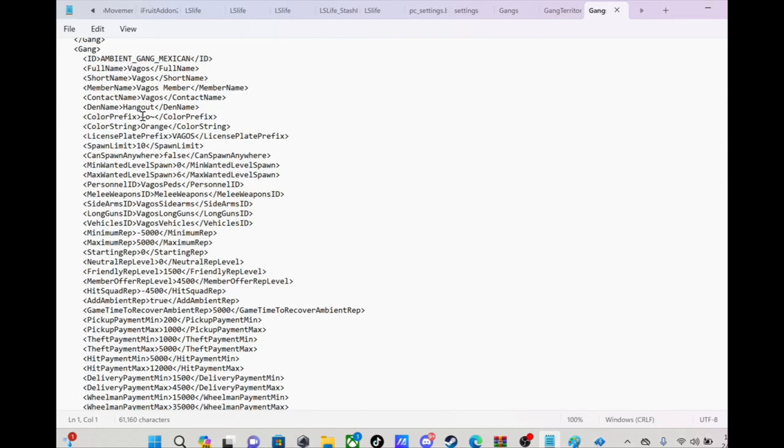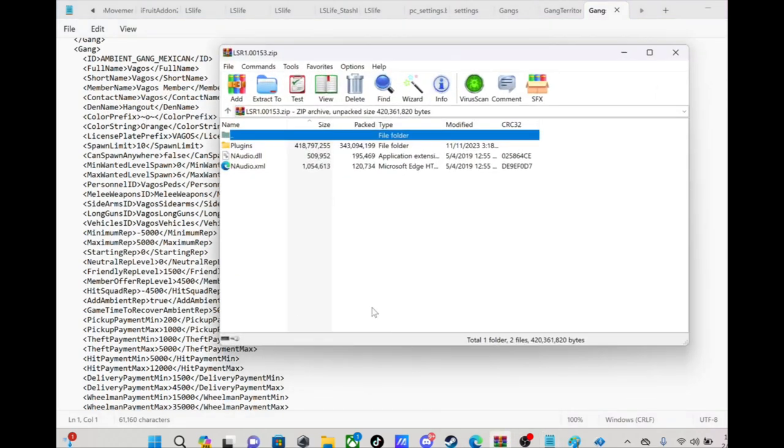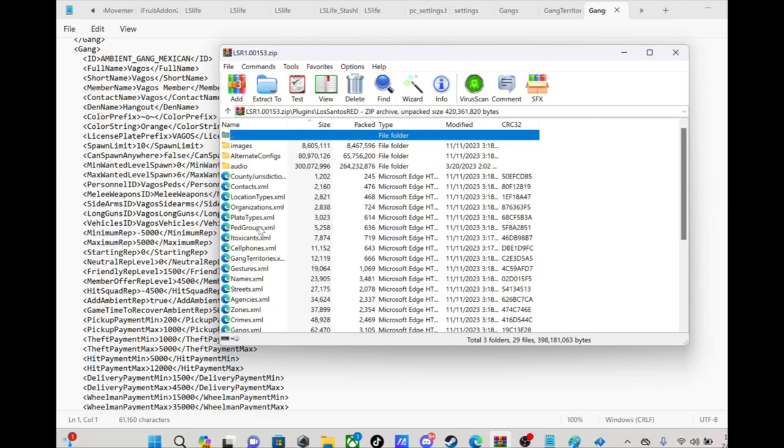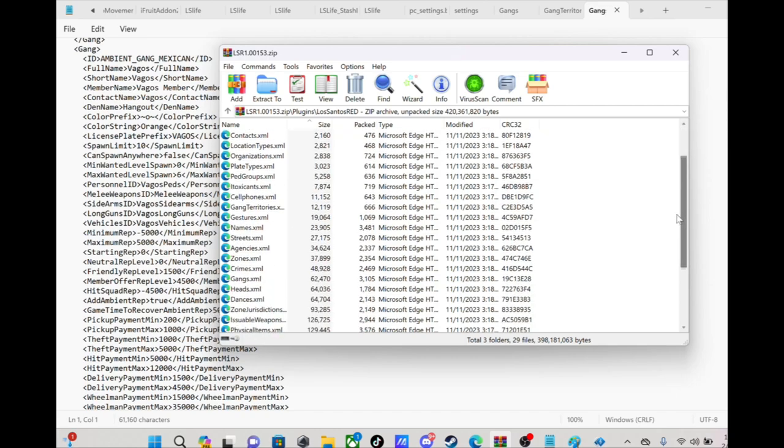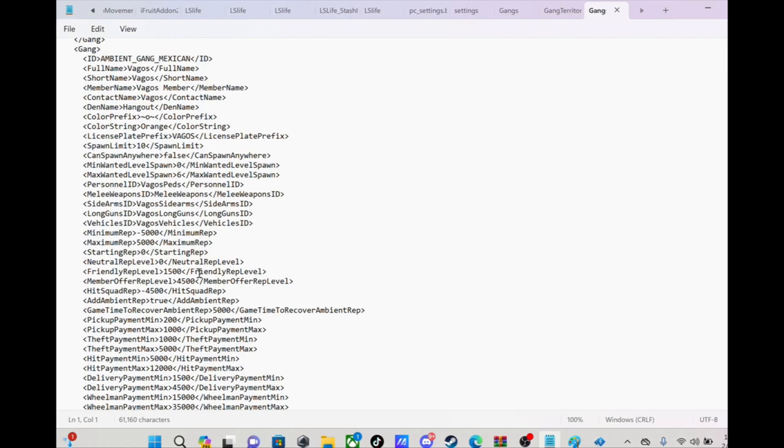But yeah, the only thing you want to change, like if you want to change the color of the gang territories, you see where it says right here. Let's go into this one too for comparison, Los Santos Red, just to show you guys how I changed it. What it's gonna say at first, the Vagos is yellow, so it'll have a Y right there and it'll say yellow. Color prefix, you want to change that to O for orange or whatever color you want them.